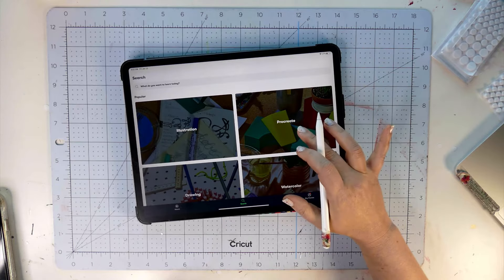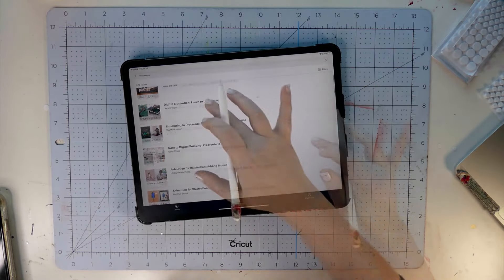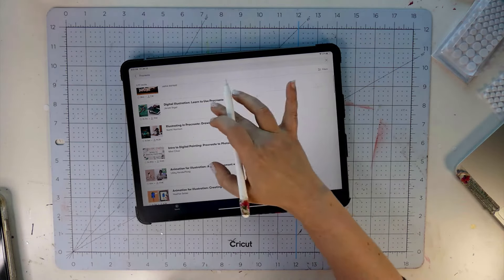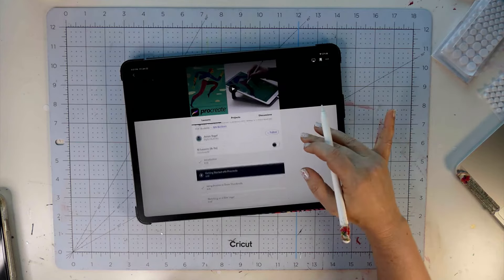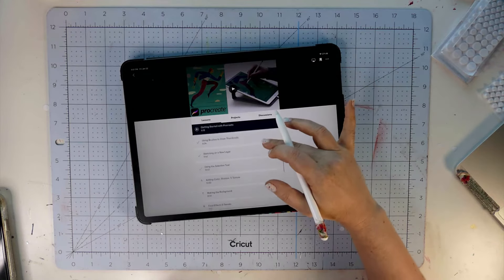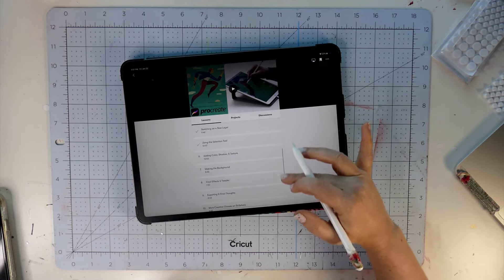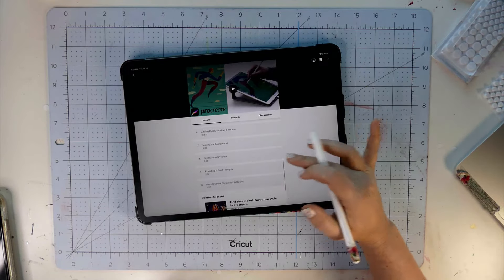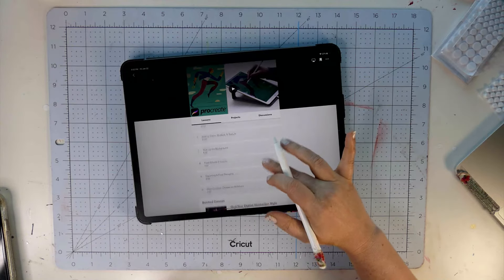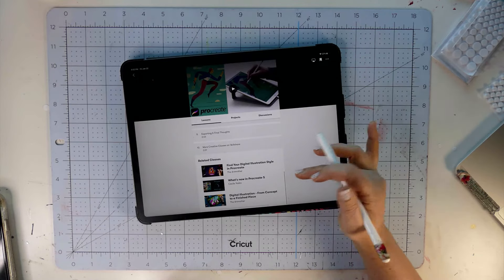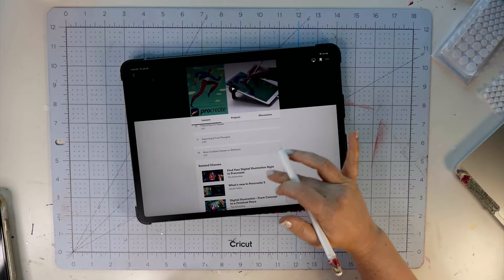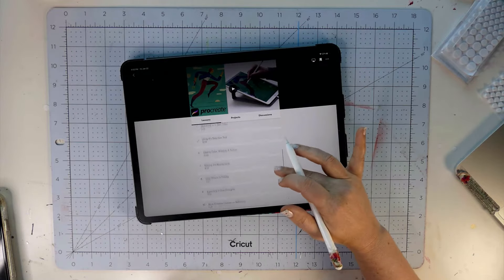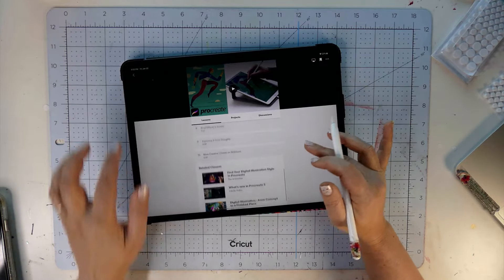I actually first tried Skillshare because I was trying to find classes on Procreate. The first class I took was Digital Illustration Learn to Use Procreate by Jaron Vogel. It's easy to find a class on Skillshare to download and watch when you have those weird pockets of time. I watched Skillshare classes while my son was taking karate classes. He got a black belt, and I figured out the basics of digital illustration.